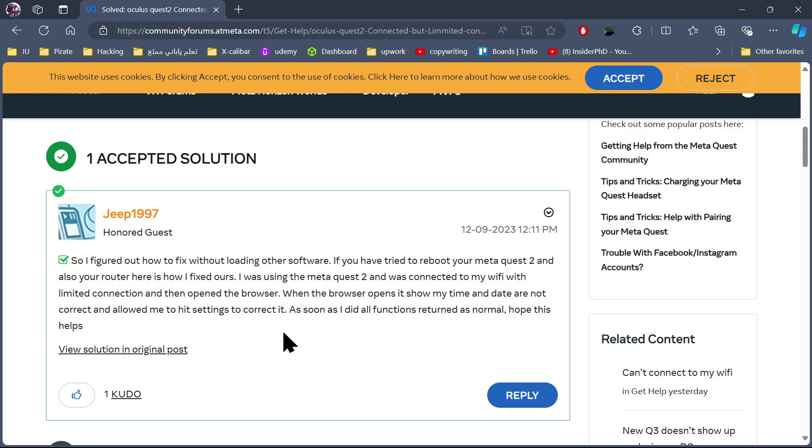I was using the Meta Quest 2 and was connected to my Wi-Fi with limited connection and then opened the browser. When the browser opens, it shows my time and date are not correct and allowed me to hit settings to correct it.